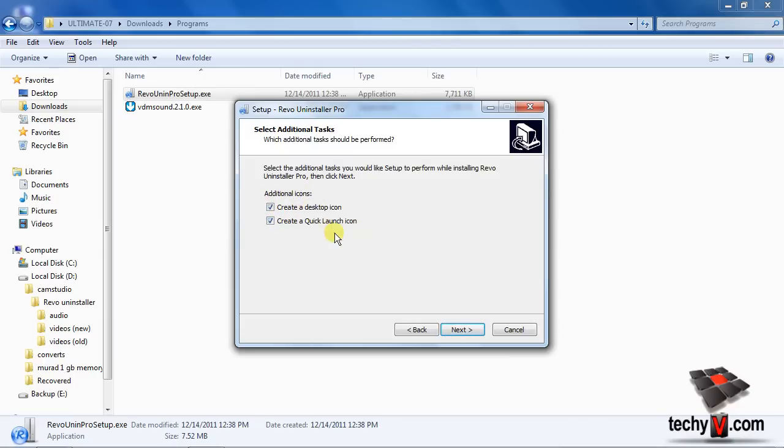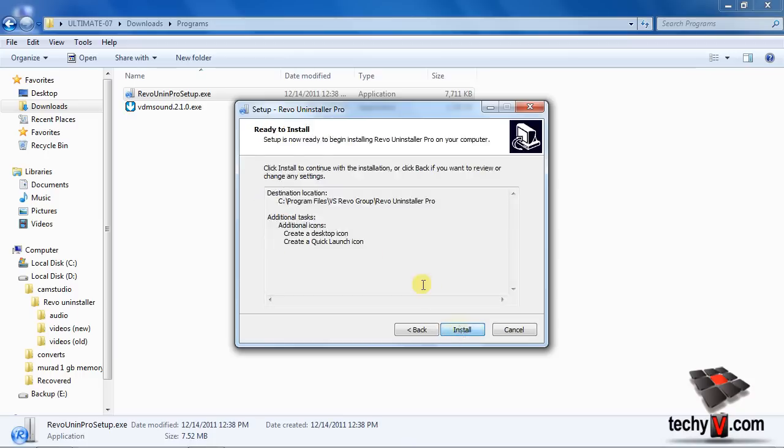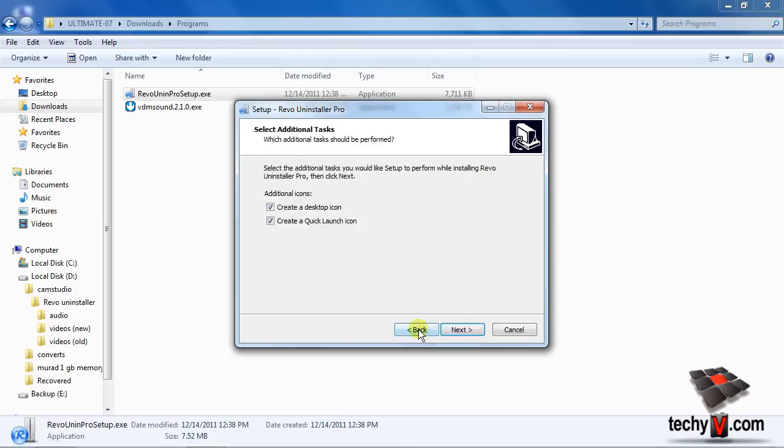A desktop icon and a quick launch icon will appear in the system tray. If you don't want these entries, then click the box to deselect, then click Next. Now take a review of the installation settings you've set. If it's alright, then click Install. Otherwise you can click Back to change them again.